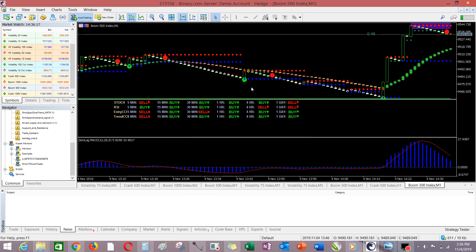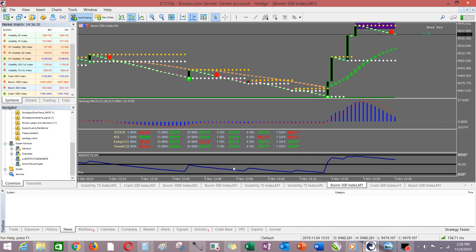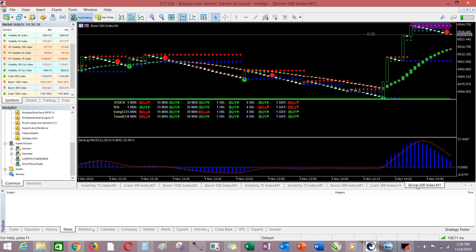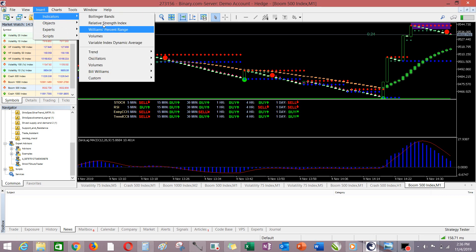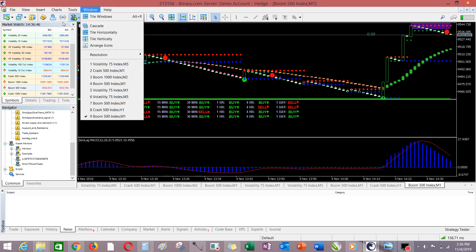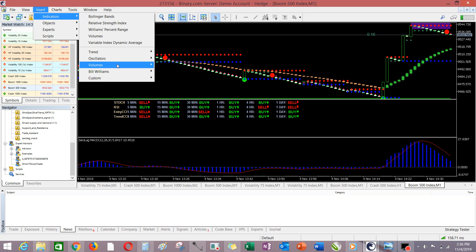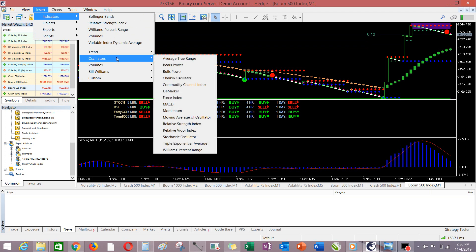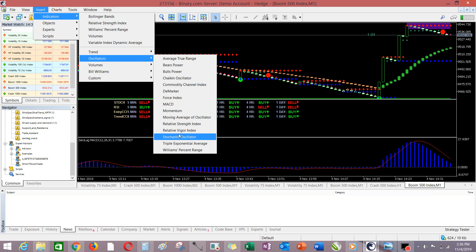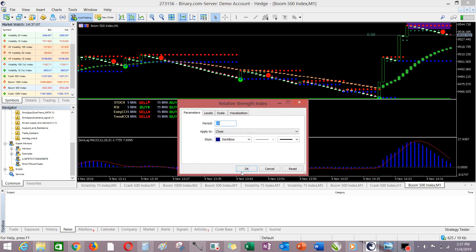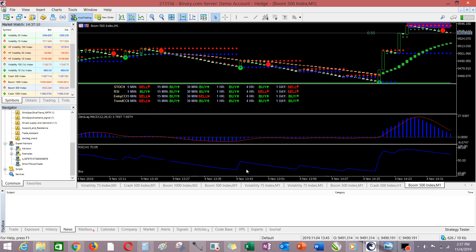So that is how to install your custom made indicator. But we still have something missing, which is the RSI. The RSI is not custom made — you find it on the platform. So you go to Indicators, then Oscillators, and come down to RSI — Relative Strength Index — click on it, go with the default parameters, and click OK. You already have it here now.